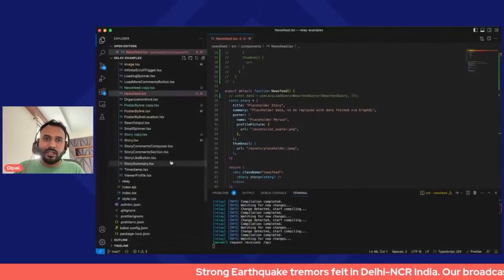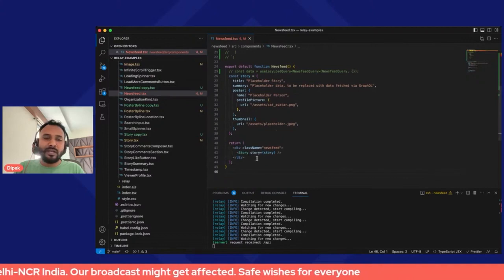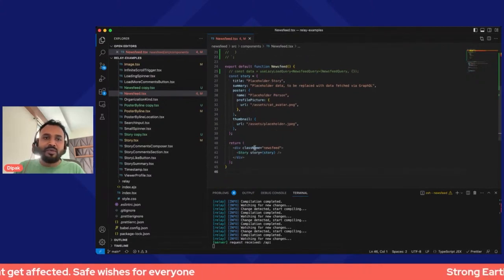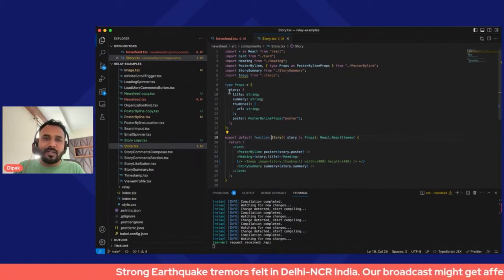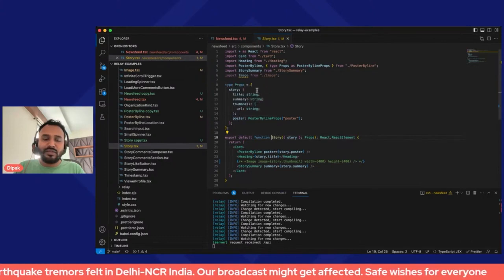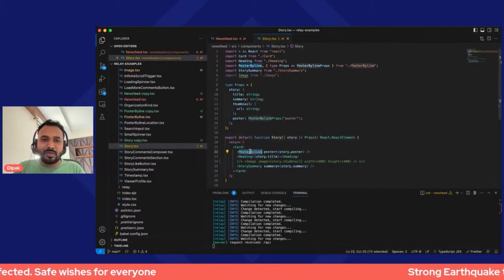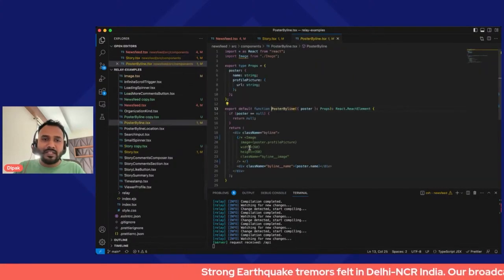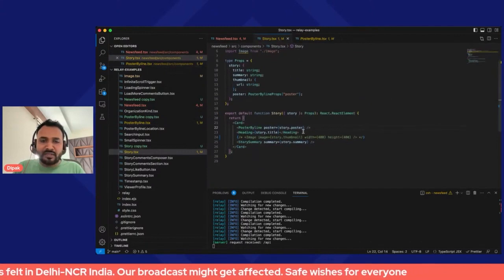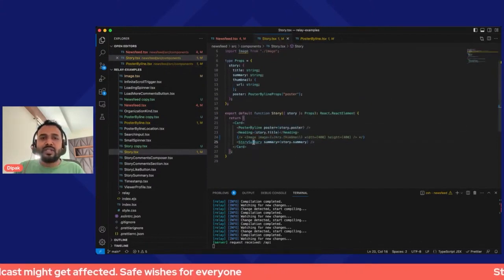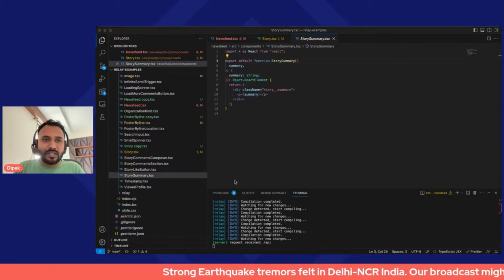Our application is structured with a Newsfeed parent component that contains a Story component. Story declares its own data requirements — title, summary, thumbnail, and poster. Each of these types is declared in TypeScript. Story renders sub-components: PosterByLine, Heading, and StorySummary. PosterByLine renders image and name, Heading renders the heading, and StorySummary renders whatever summary comes from the backend.